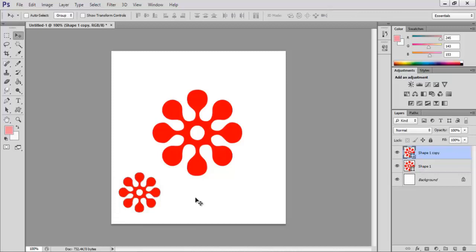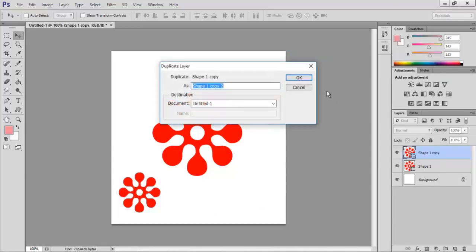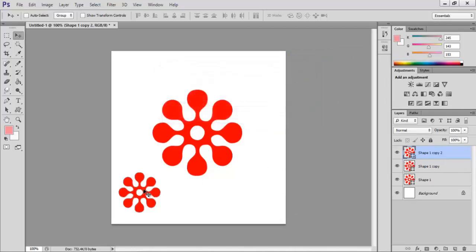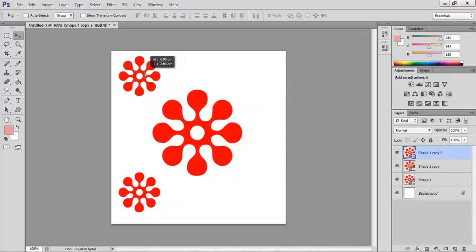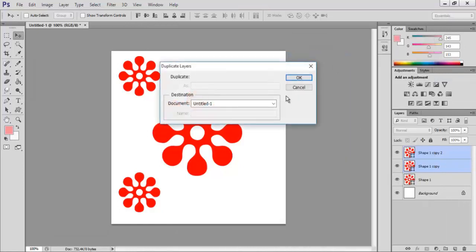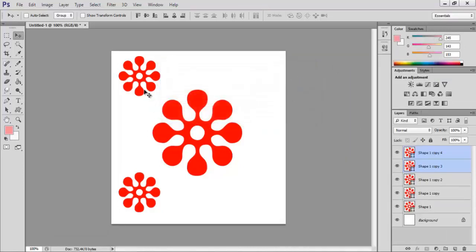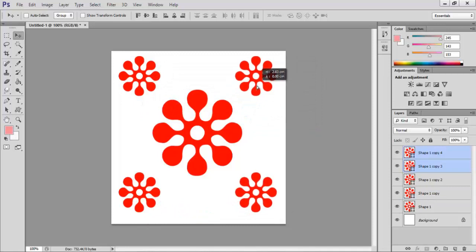We can also see that Photoshop has automatically created a copy of the shape in the layers palette. In the layers palette, right click on the shape copy and select Duplicate Layer, click OK. Using the move tool we can now move the overlapping shape to the top of the document. In the layers palette click on shape 1 copy 2, press shift key and click on shape 1 copy to select both layers. Right click and select Duplicate Layers and click OK. Using the move tool, move the two duplicate copies to the right of the document.